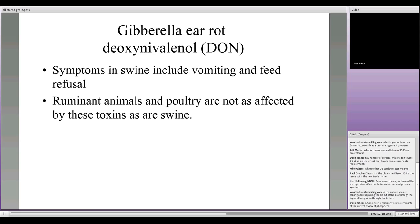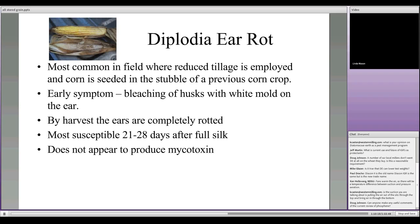We really need to survey our fields as we get ready to harvest. If we find ear rots producing mycotoxins, we want to separate those fields and not mix and contaminate all the grain we're harvesting. Diplodia ear rot is the most common where reduced tillage has been done — these ear rots are often found in soils and stirred up at harvest. With Diplodia you get a whitening of the corn rather than pink, and if it's white rather than pink, it does not produce a mycotoxin we need to worry about.